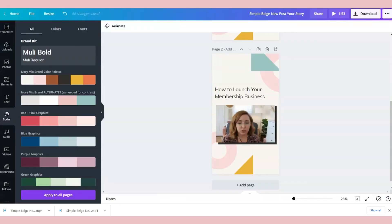So there you have it. That is how you can create an IGTV video inside of Canva and make it look super on brand.